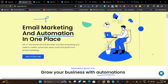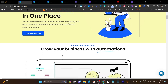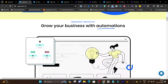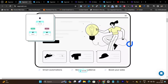In today's video, I am going to show you an email marketing and automation tool with the help of which you can send out newsletters, you can automate your e-commerce business, no matter it's your abandoned cart. And the best thing is that AI is involved where you can create smart automations, grow your audience and boost your sales.